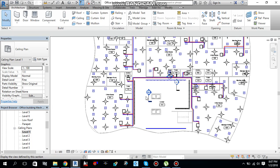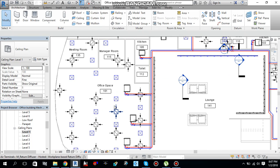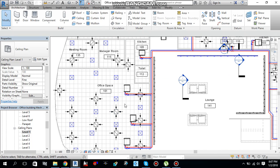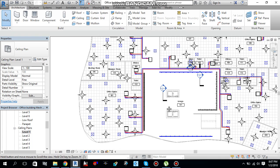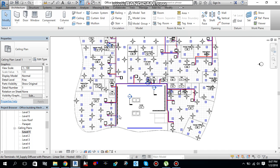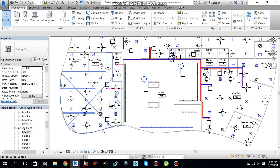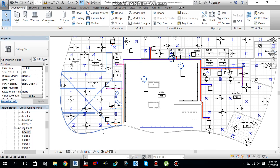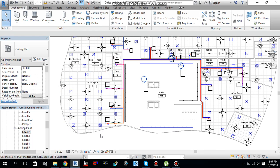So this is how you can hide or unhide your elements in your view. Let me get all of the duct fittings and accessories back — go over there to Reveal Hidden Elements once again.